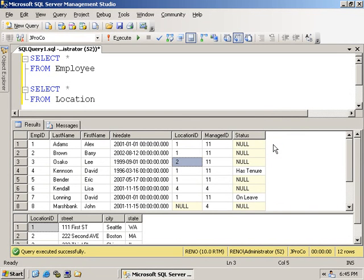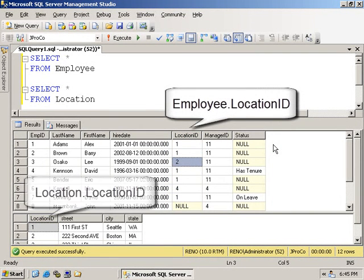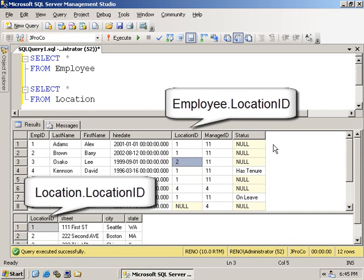We can do this if we know how these tables relate, and we do. We both know they have a location ID. But to be more specific, these are two different fields. This one is the employee.location ID, and this field is the location.location ID field. To properly name a field, you need to specify the table name with a dot and then the field name.